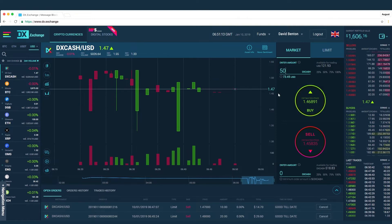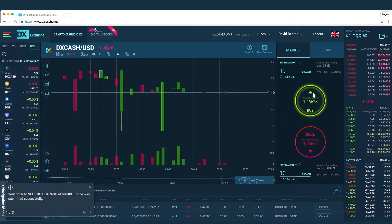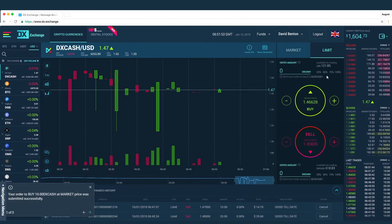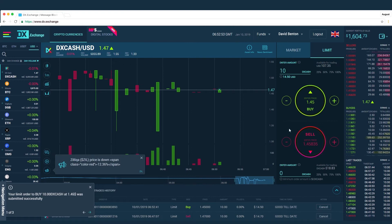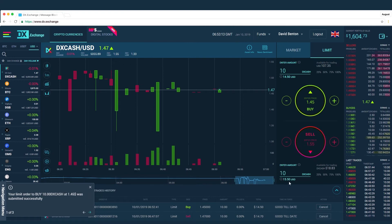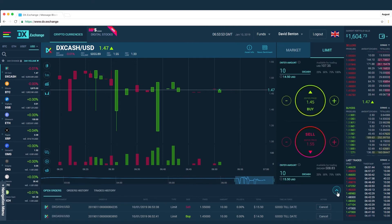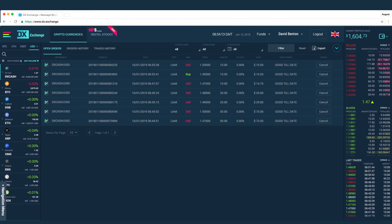Our videos are precise and to the point. They quickly outline and define relevant terms and importantly tell you exactly where to click to get the information you need. You can choose from our videos freely upon registering. The videos cover our entire platform and are intended to help you trade and understand the DX Exchange in full.